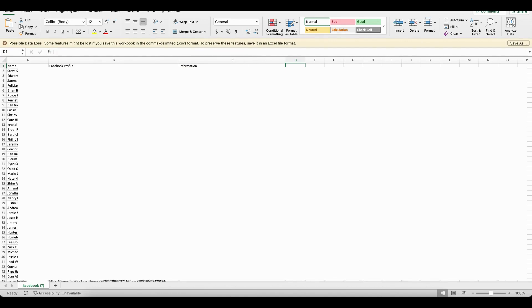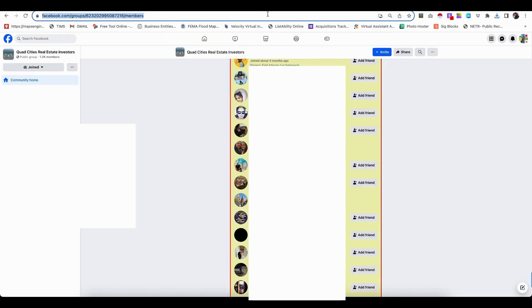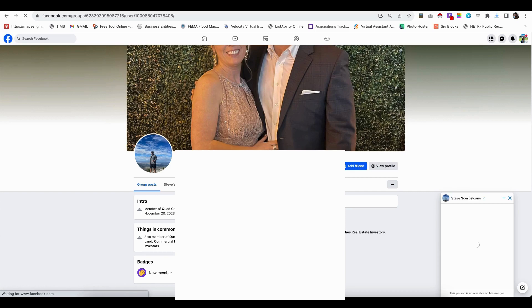So the ultimate goal is to be able to reach out. So you can either copy and paste the link to their profile here. And that's going to take you over to their page here where you can now send them a direct message to reach out.